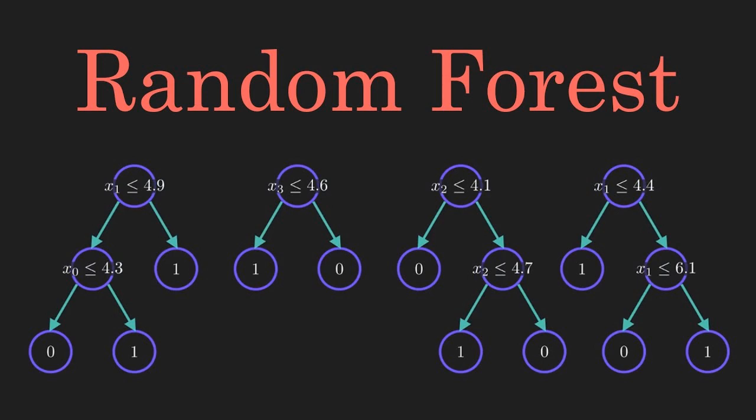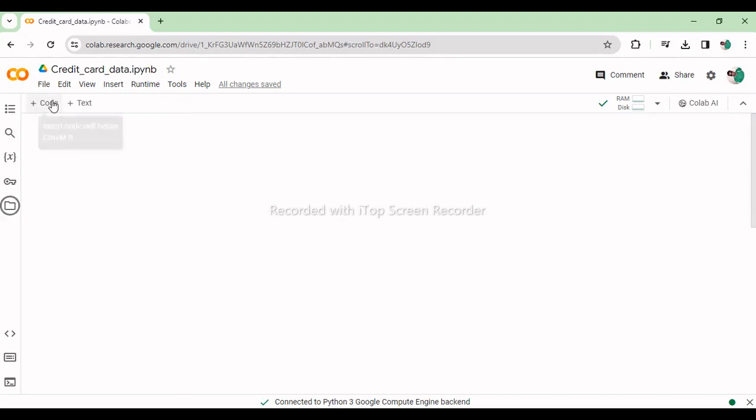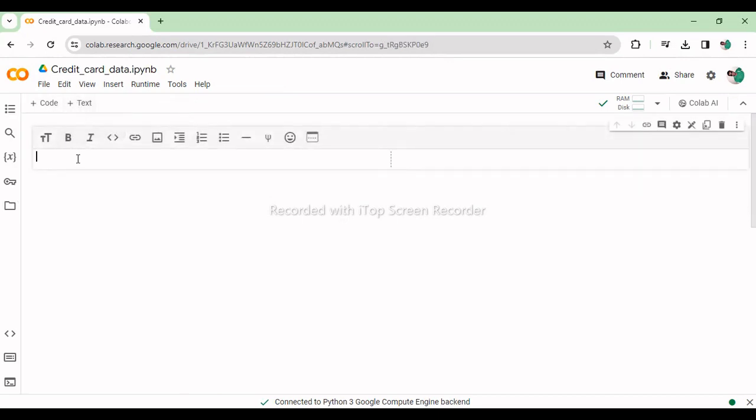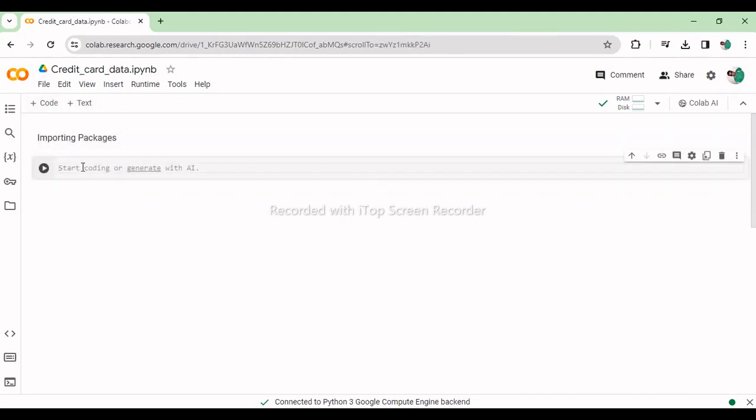So, let's get to the coding part. We have already uploaded the data in the Colab upload section. Name of the data is creditcard.csv. Let us import all packages required.